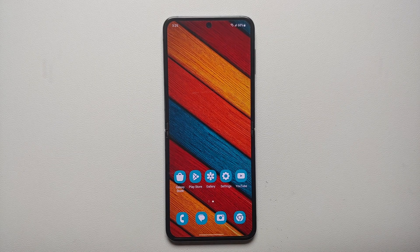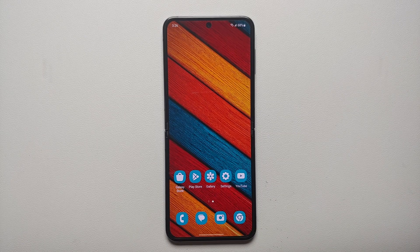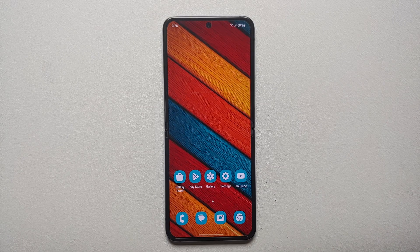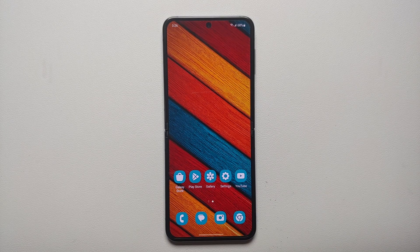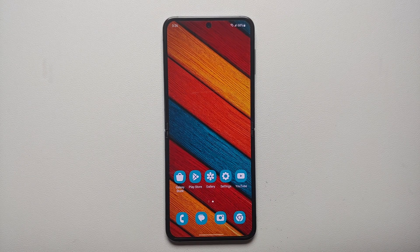Hey peeps, what's up, Manchi here back with another video. In this video I'm going to show you how you can set a custom ringtone and a custom notification sound on your Samsung Galaxy Z Flip 5. You do need to download your custom ringtone and notification sound either from the internet or transfer it from your computer — preferably get an MP3 file.